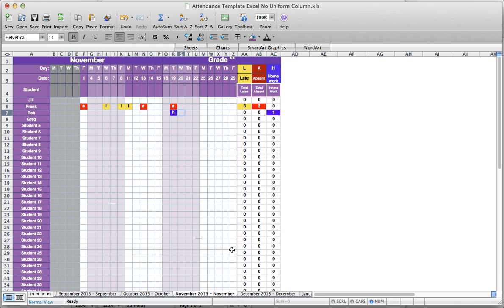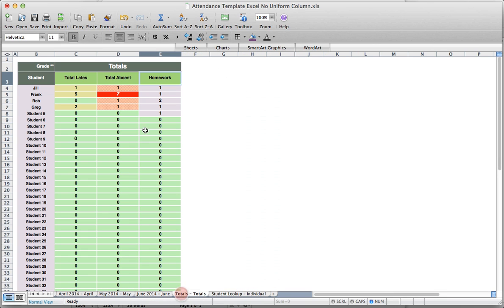Skipping to the back, we can see the totals have now changed. A darker color means a student has been away more often — the shading changes depending on that number.